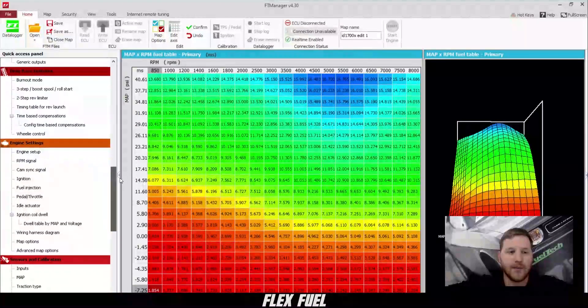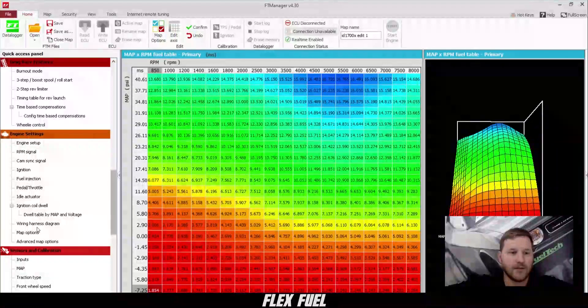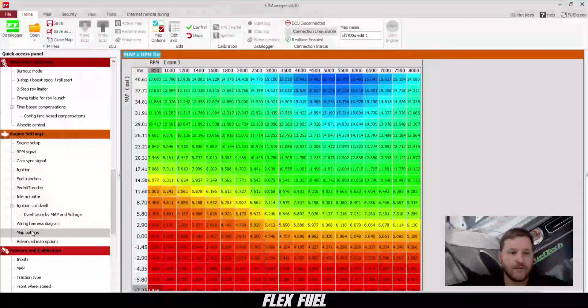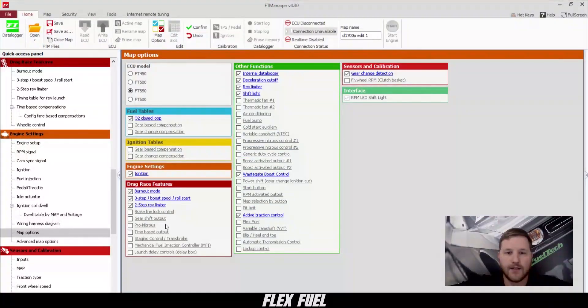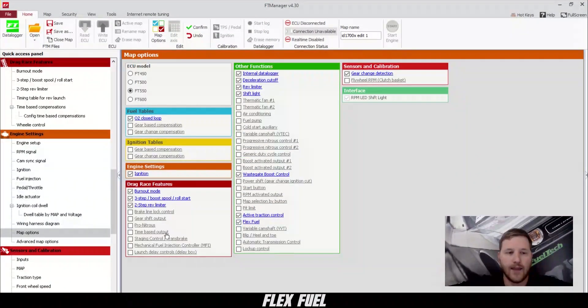First, we're going to scroll down to map options. Next, we'll enable FlexFuel, and then we'll go to our inputs.